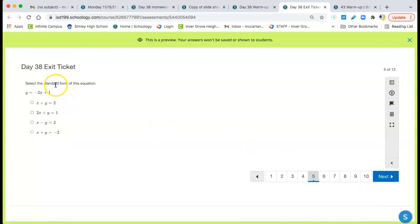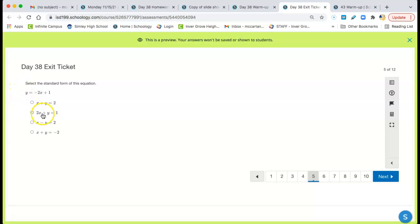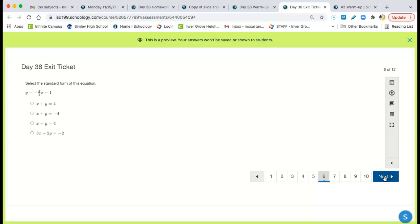Again, you get to here. Select the standard form. You've got to get the negative 2x to the other side. So on this side, it's positive 2x. Plus y = 1. It's right there. I see it. Should be able to do that. Standard form. Again, bring the 3 over 2x to the other side. So the x and the y are on the same side. That's standard form.